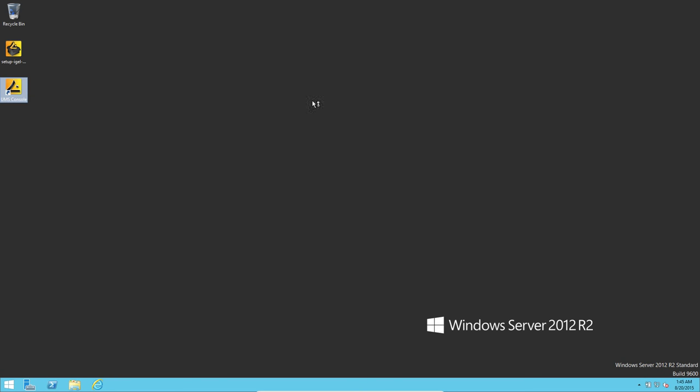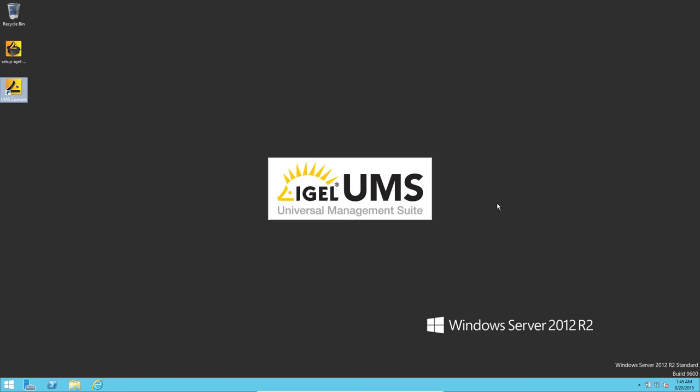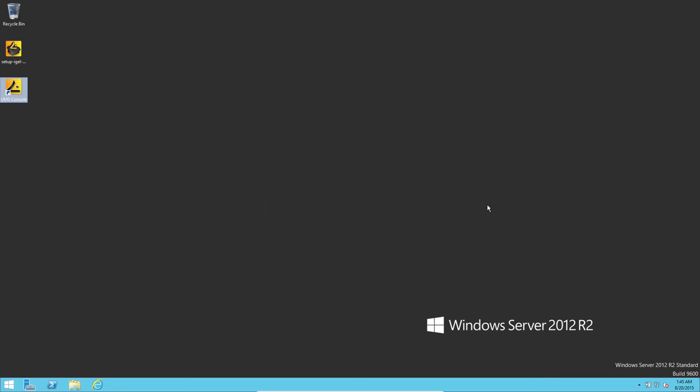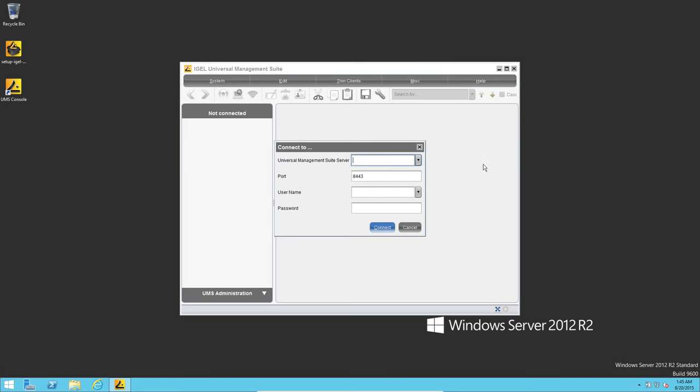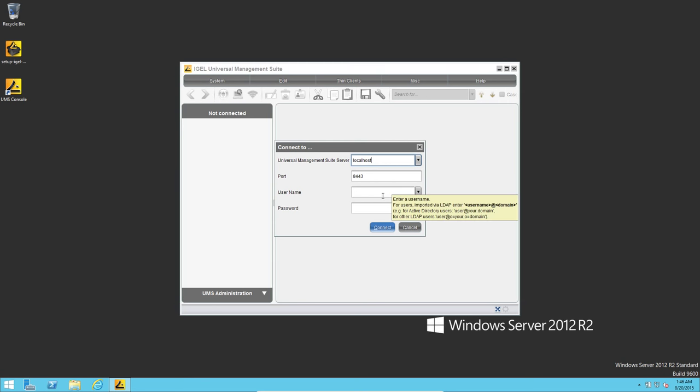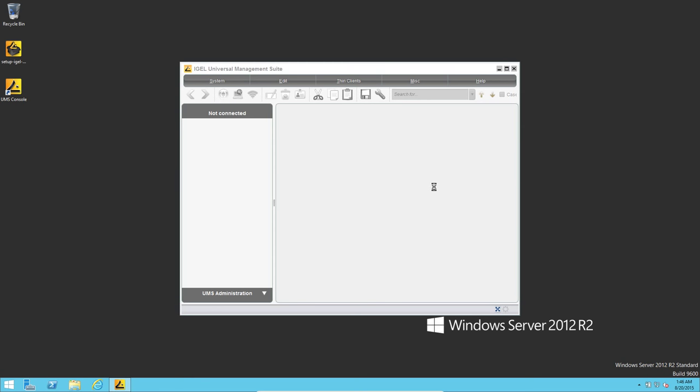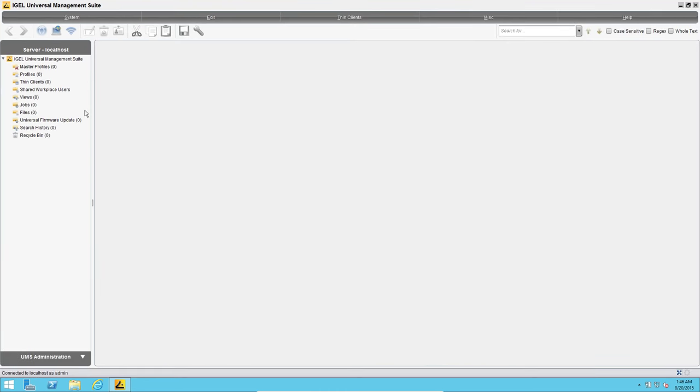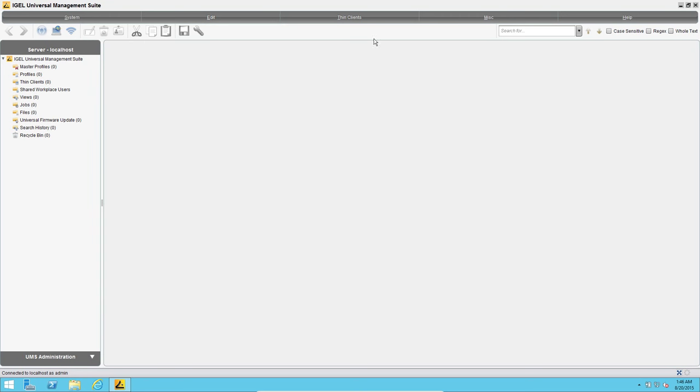First time here, so localhost because we're on the management server itself. Port 8443, that's for the console. Username was admin, we set the password to admin. Click on connect, and you now have a Universal Management Suite install. So go ahead and just import a thin client real fast to make sure that everything's working as it should.